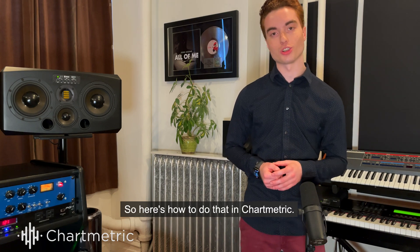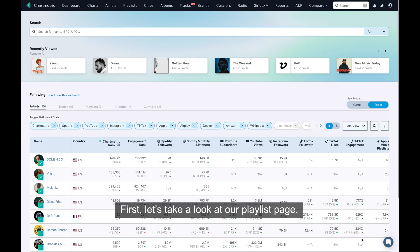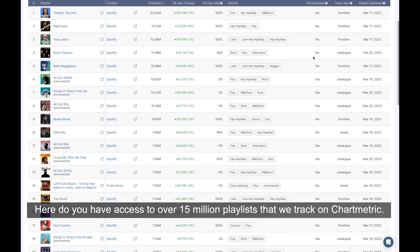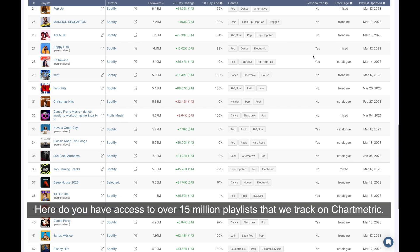So here's how to do that in Chartmetric. First, let's take a look at our playlist page. Here, you have access to over 15 million playlists that we track on Chartmetric.